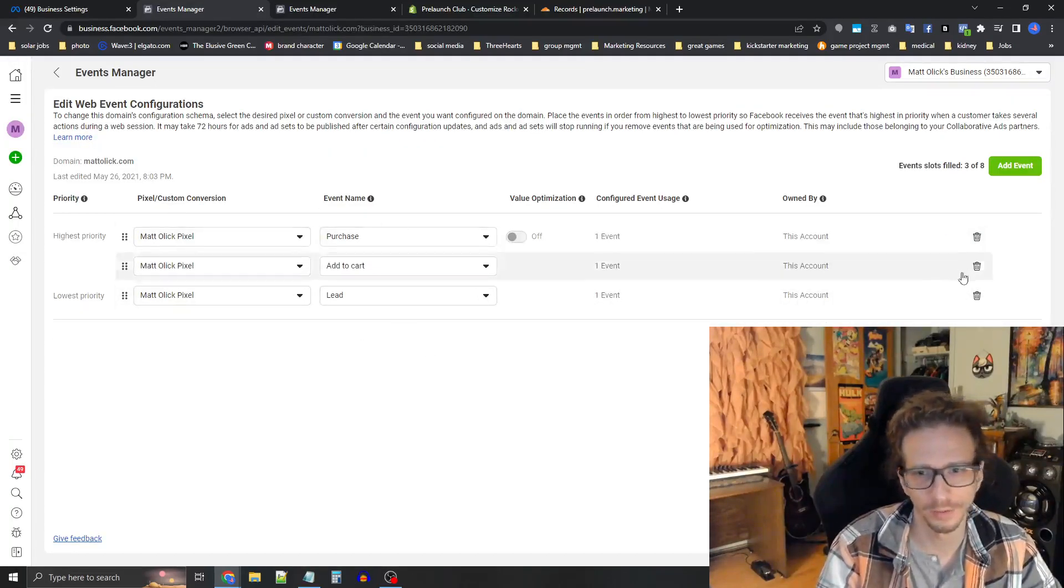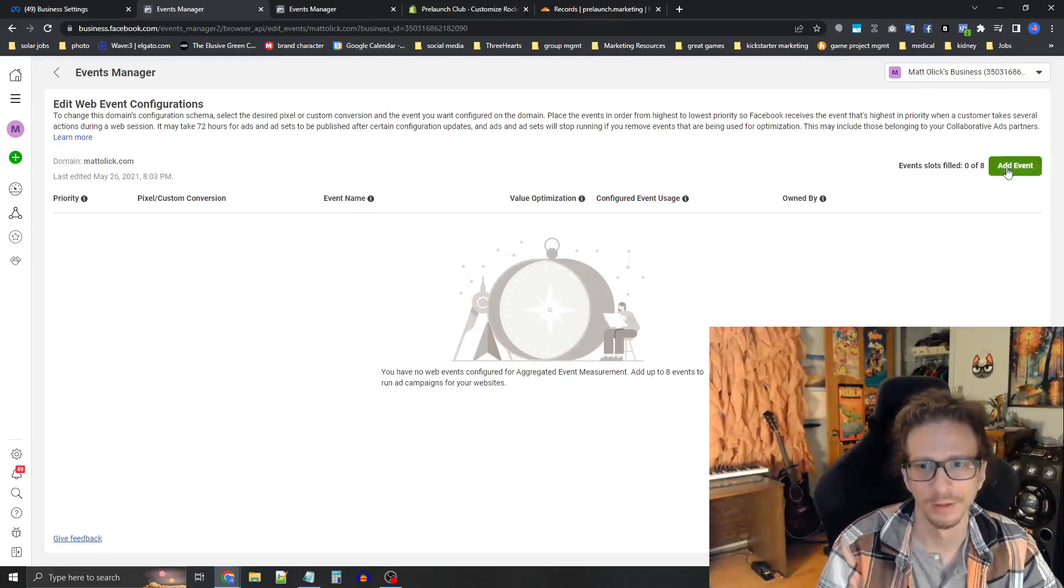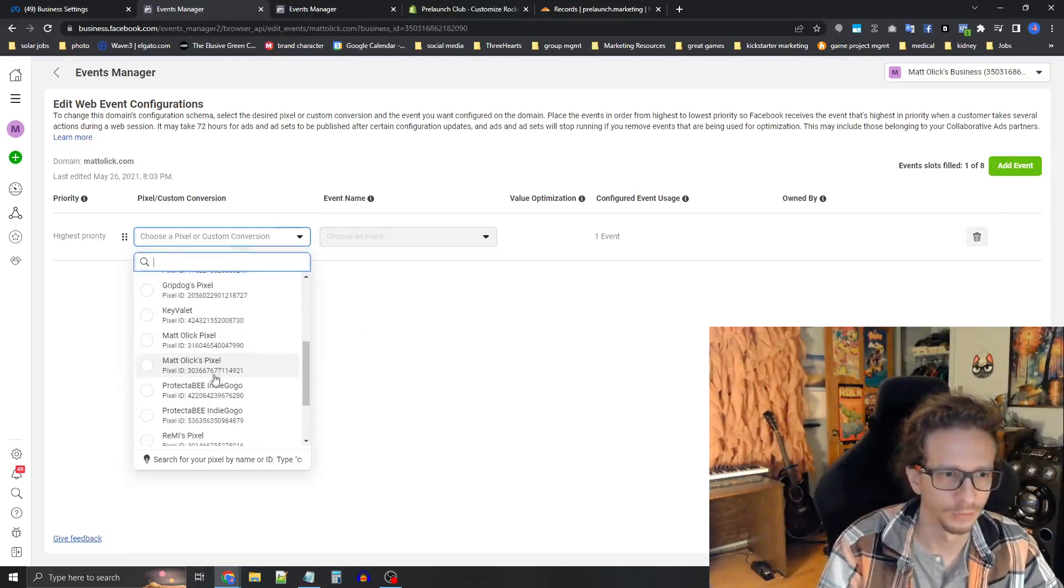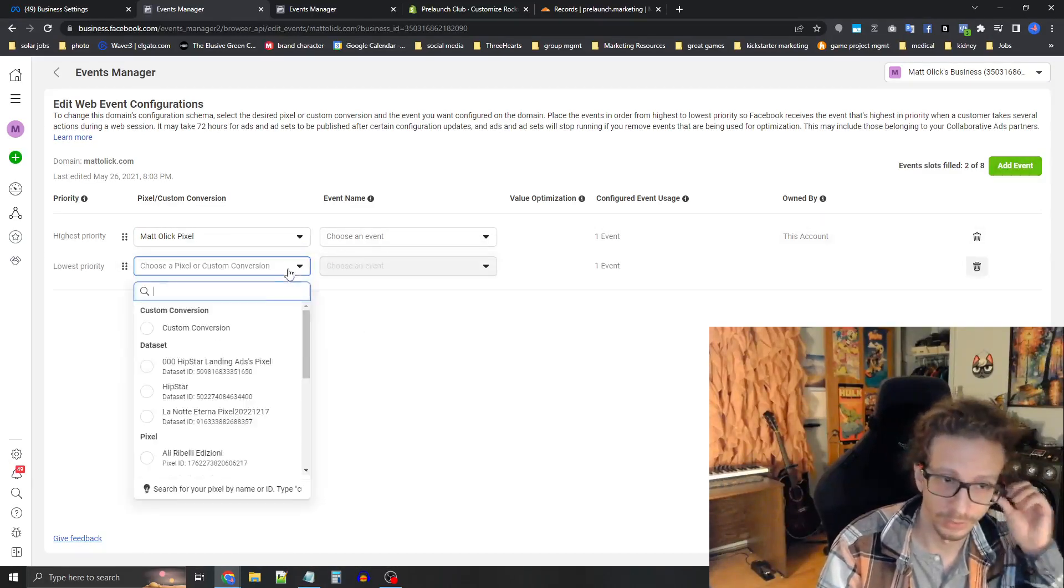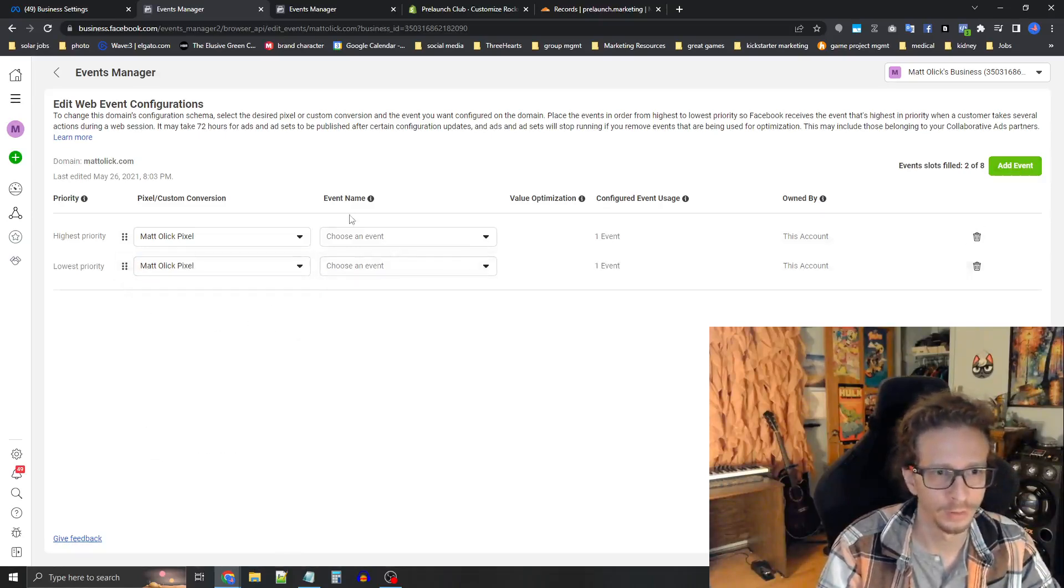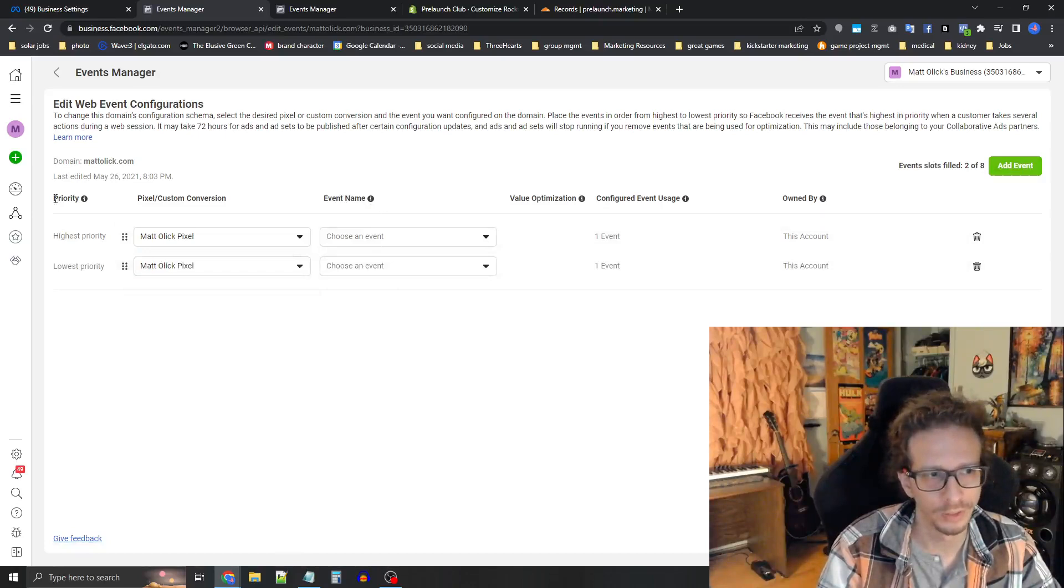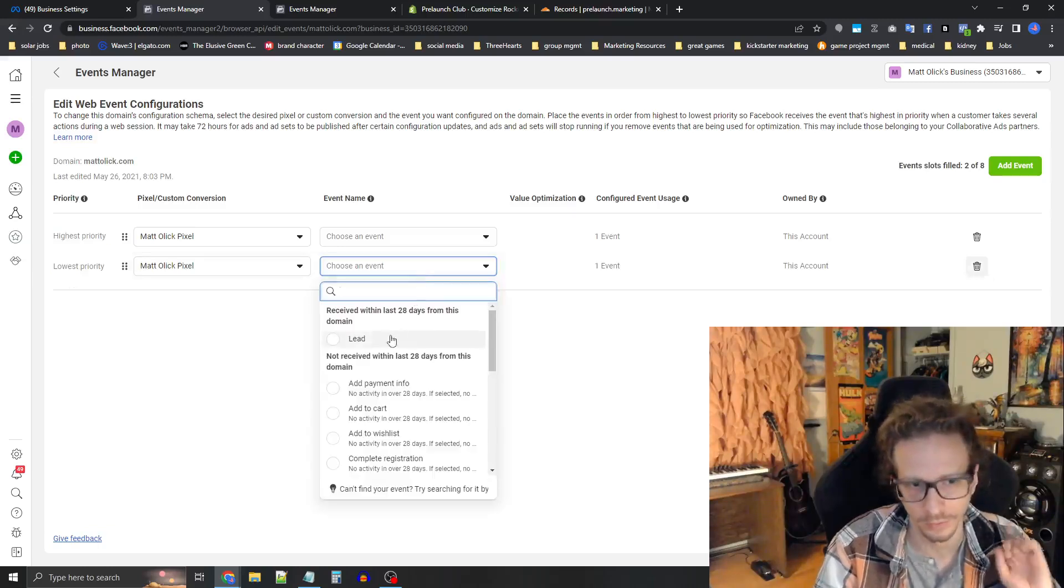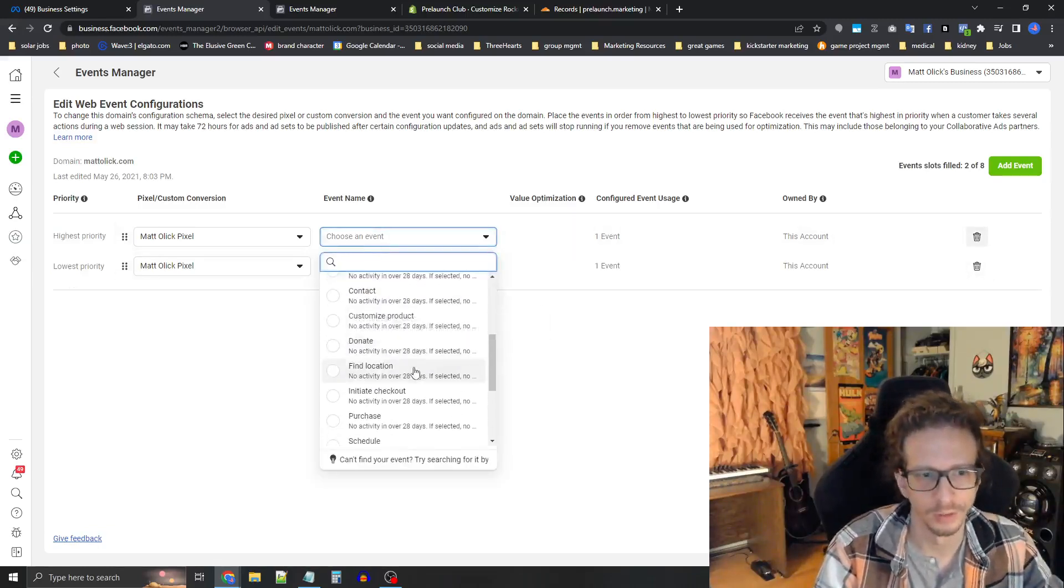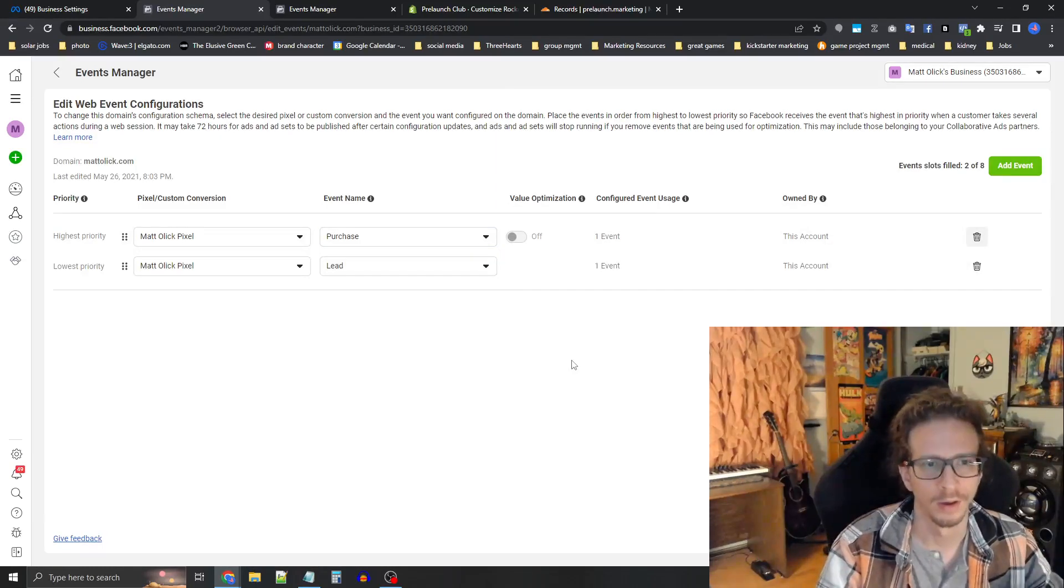So I already have this set up, but let's pretend it's not. So I'm going to press add event and then select the pixel here. Let's add a second one cause we need at least two of them, add the pixel again. Now the event name. So you'll see here the priority. So this is the key here, the highest priority and the lowest priority. The lowest priority is the lead. And then the highest priority is the purchase.